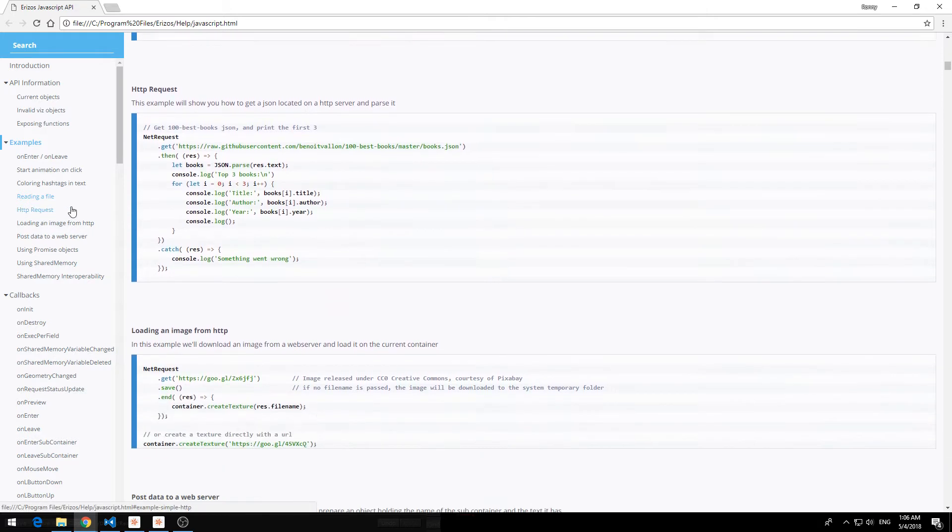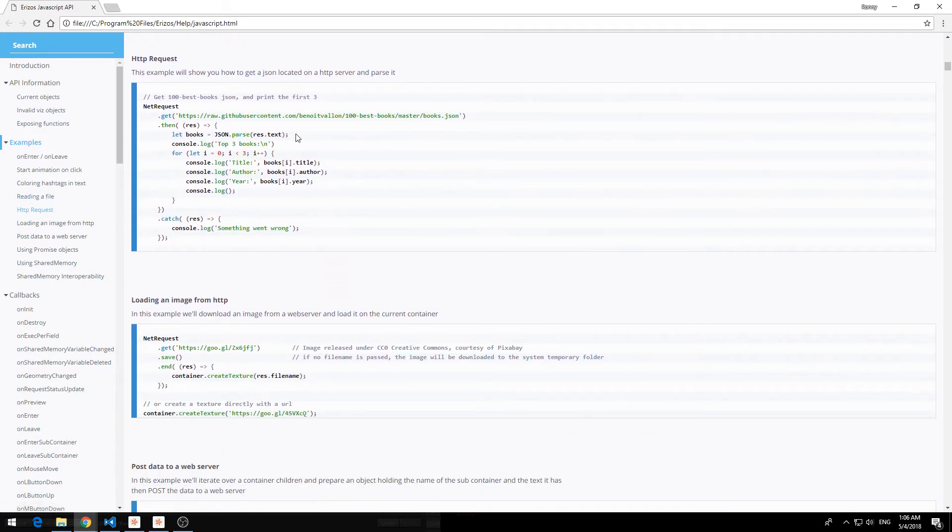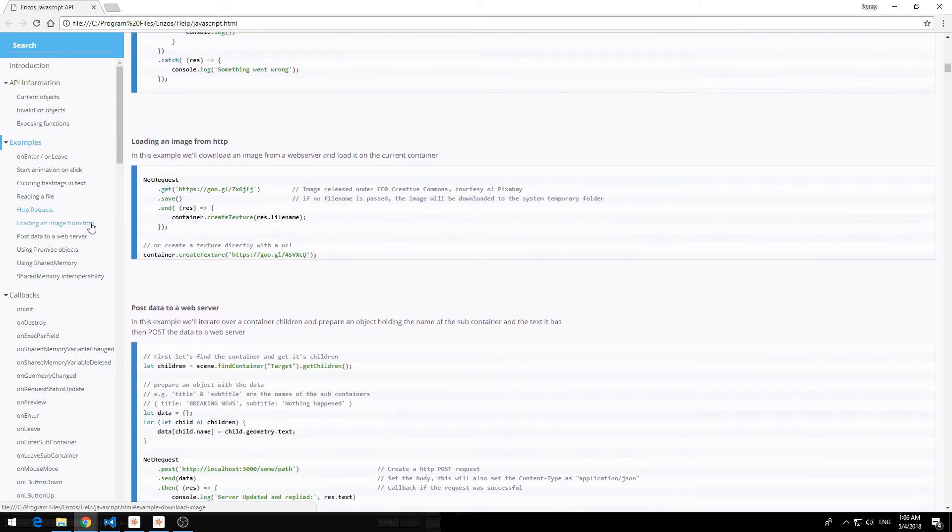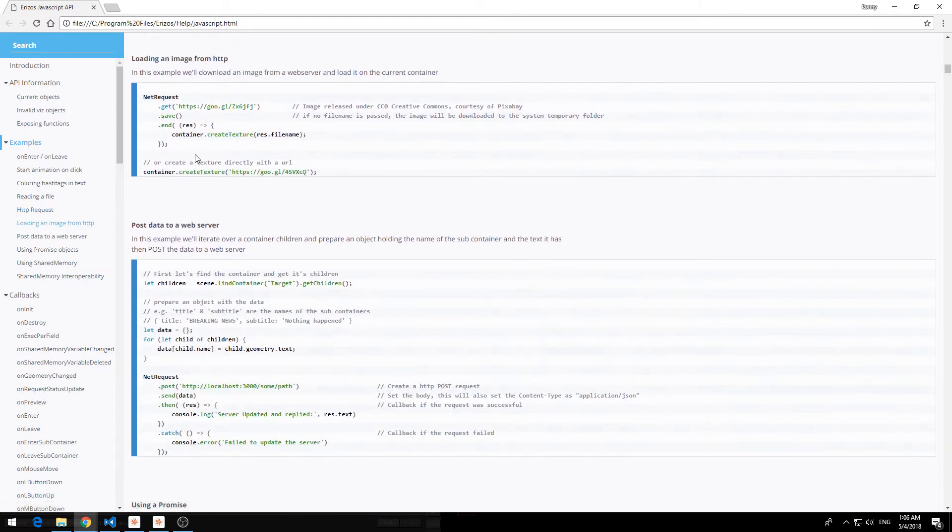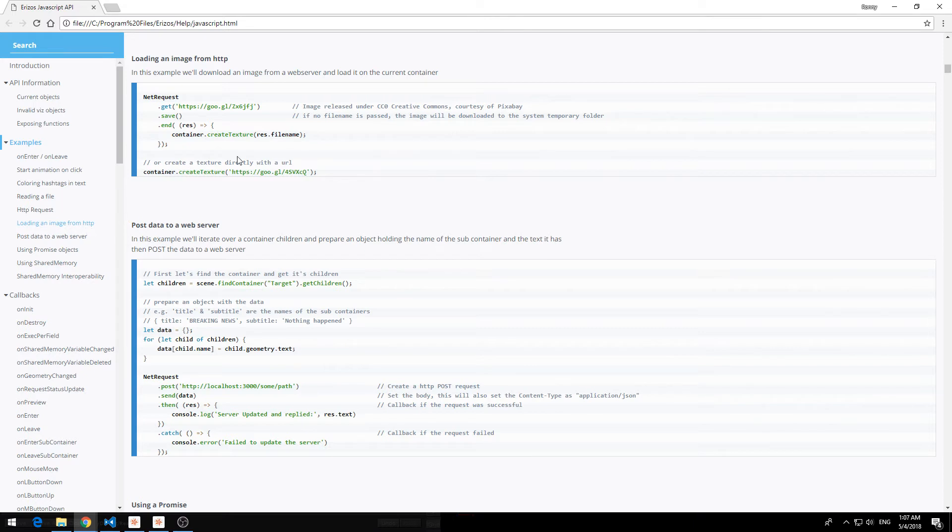And we have an HTTP request example of getting a resource that's hosted on a server somewhere. Another example here is loading an image that's hosted on a server. So if you have a server with images you can grab them via JavaScript and add them to a container.